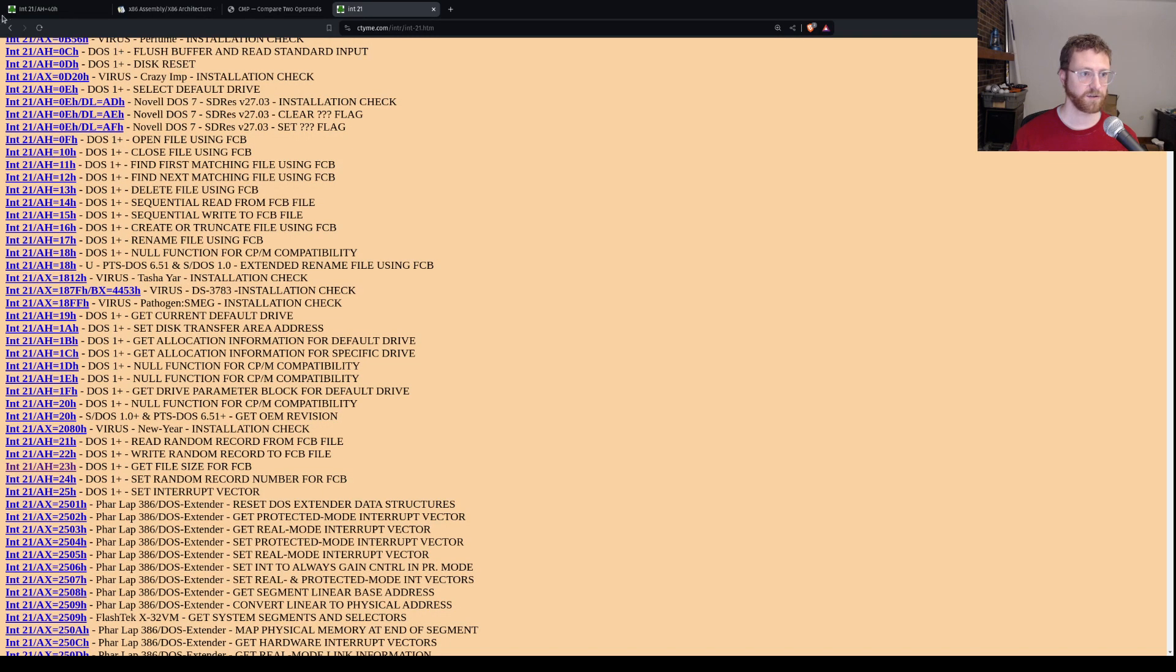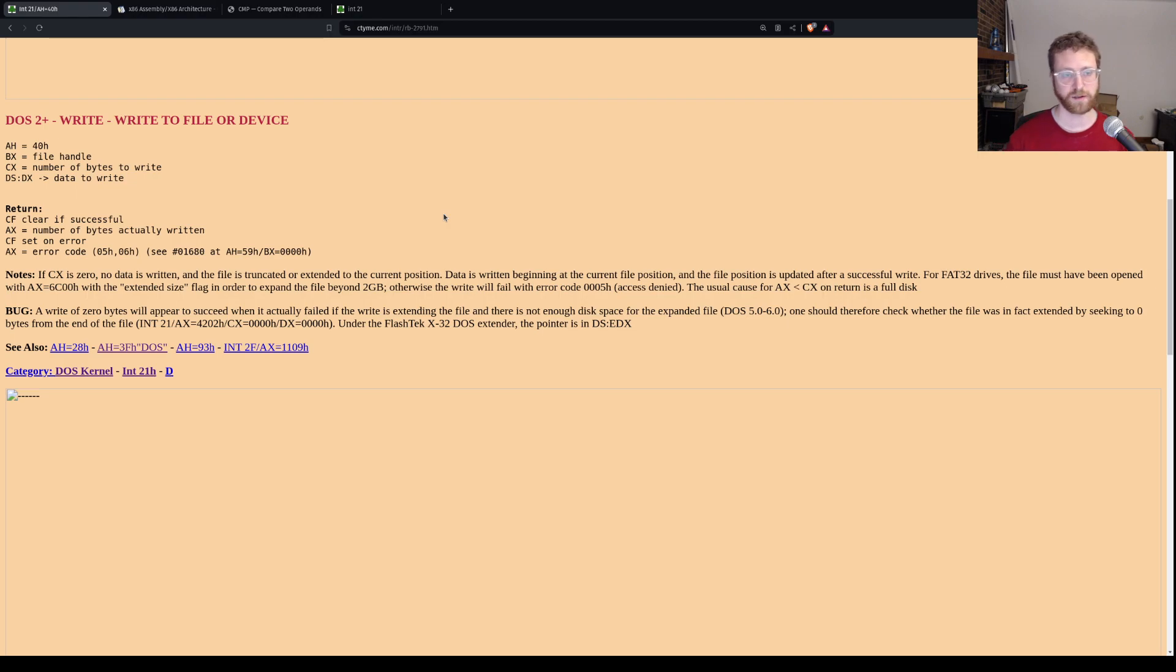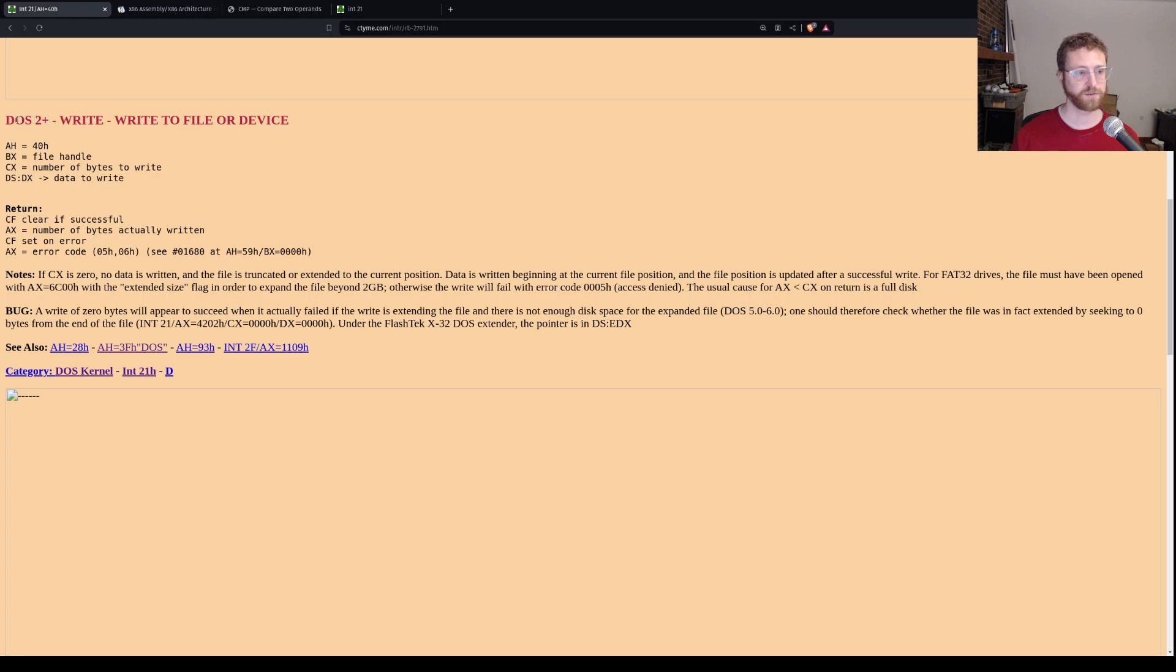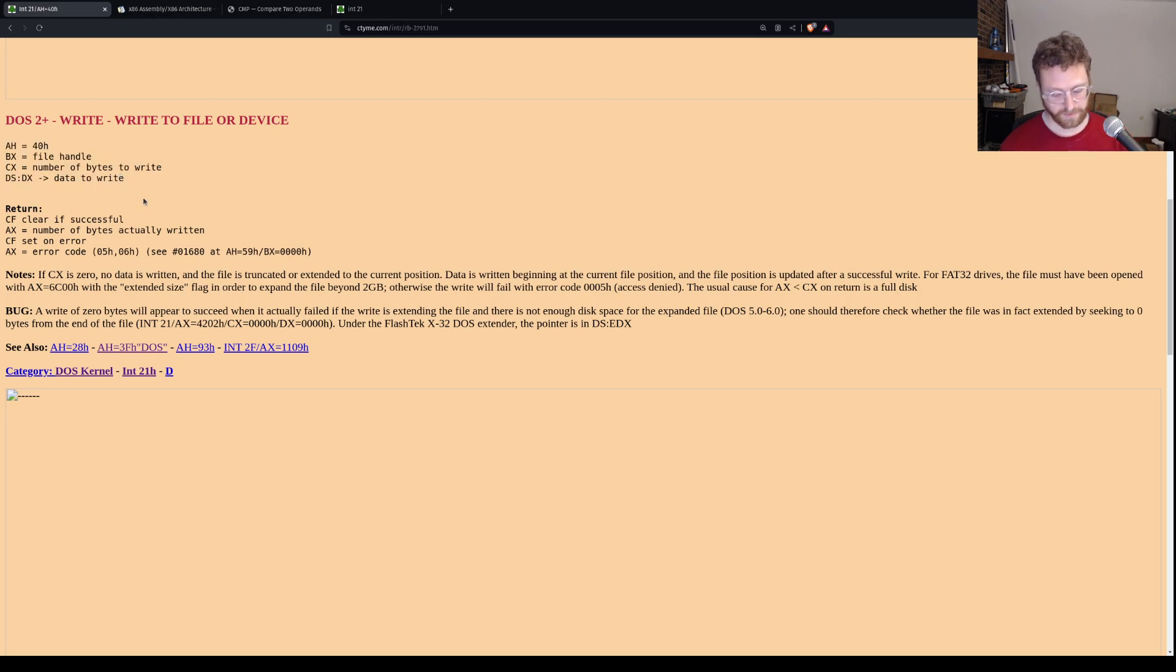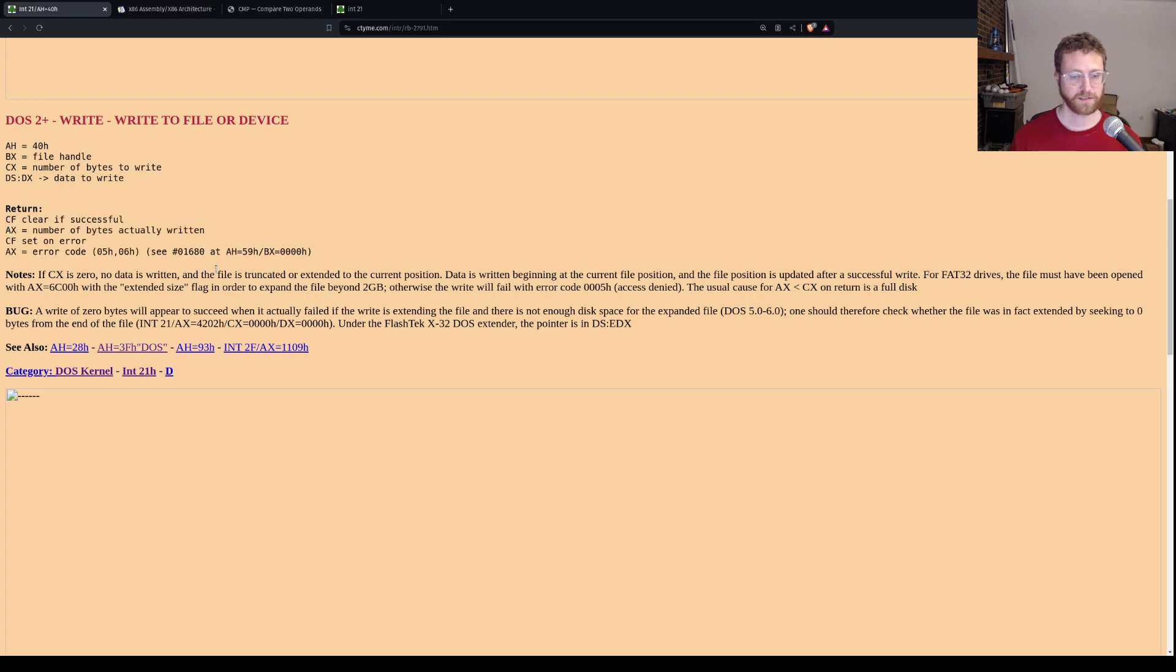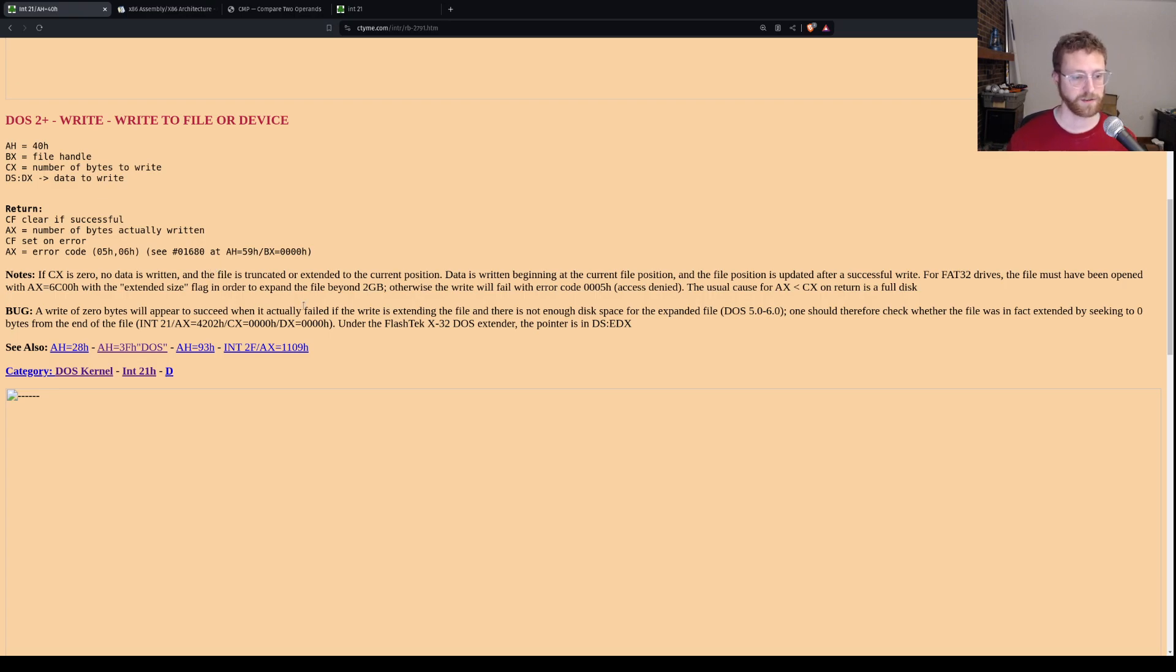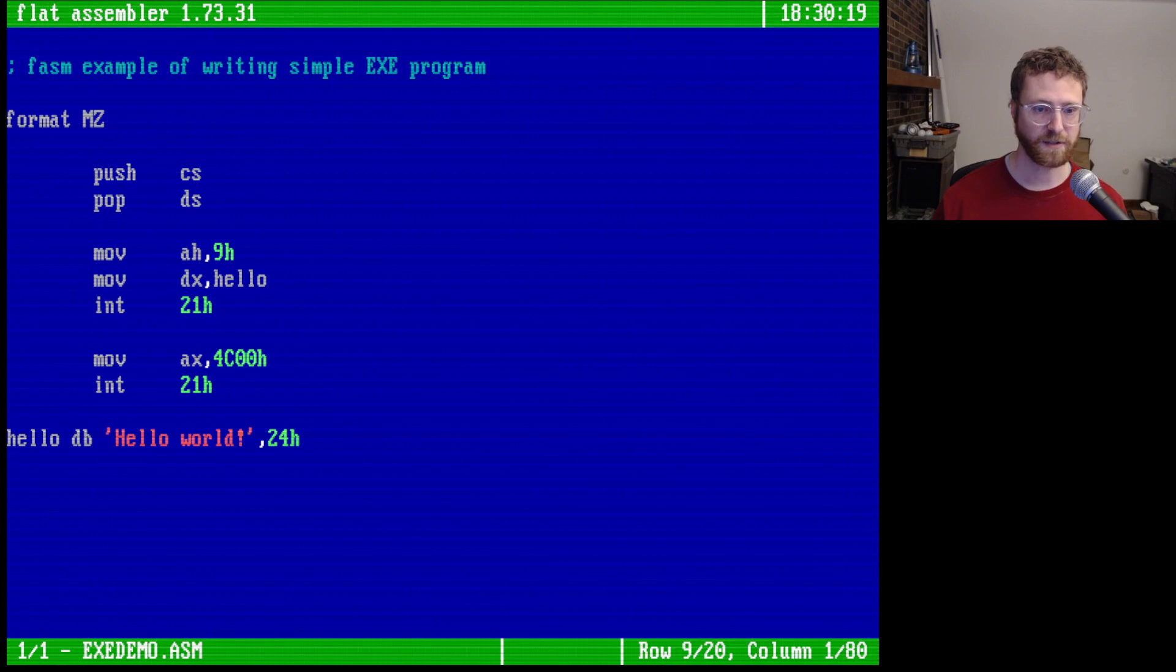So I've already pulled up one here that's write to file or device. And it tells you when this thing was available. So this was available in DOS 2 and above. It gives you a list of all the registers that you need to fill out, and then it tells you what it will return. If there's an error, it tells you what flags are set and error codes that are returned. And so this is exactly what we're going to do. We're going to use this exactly as it's set here.